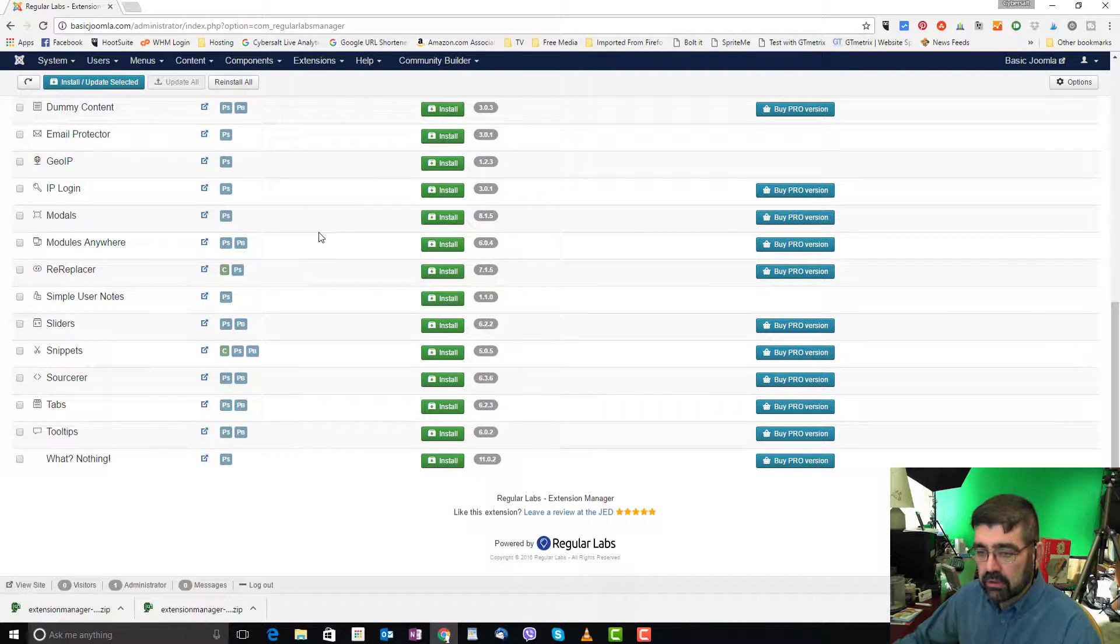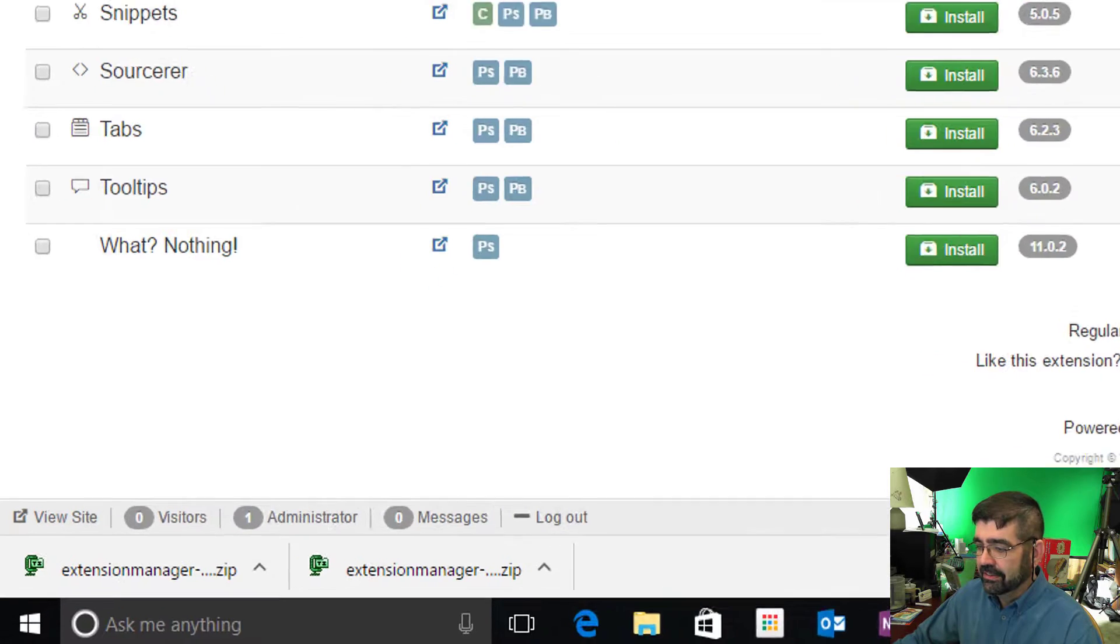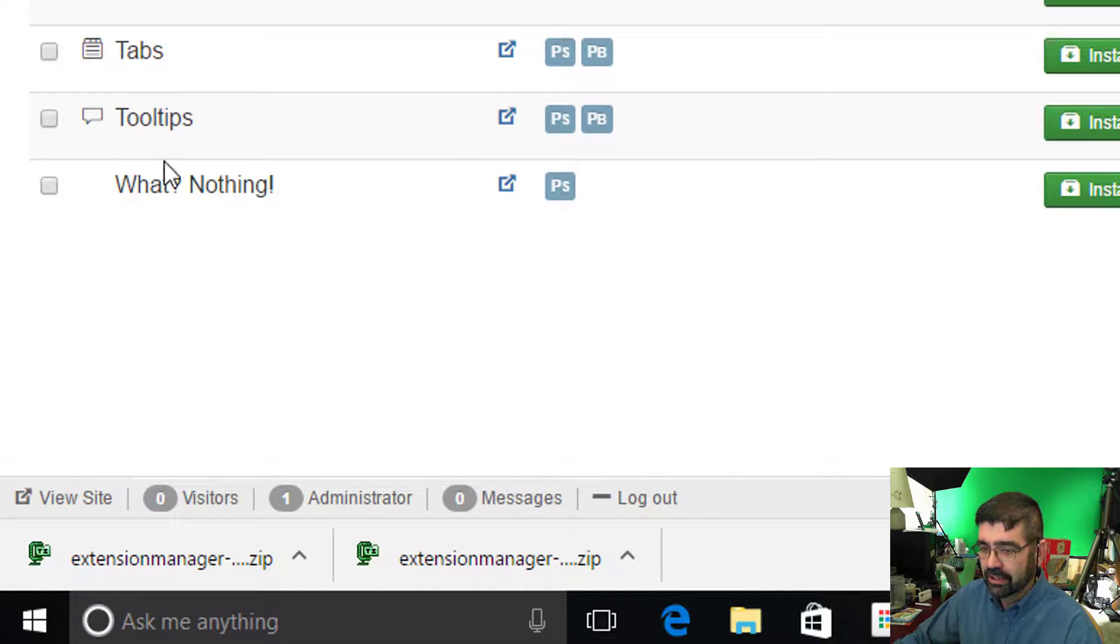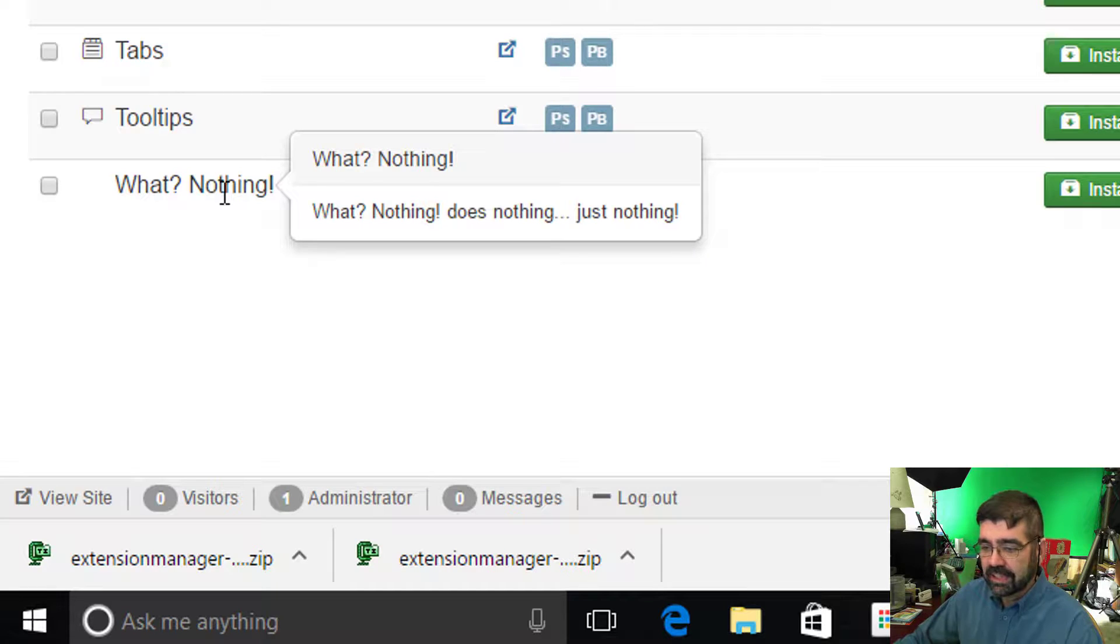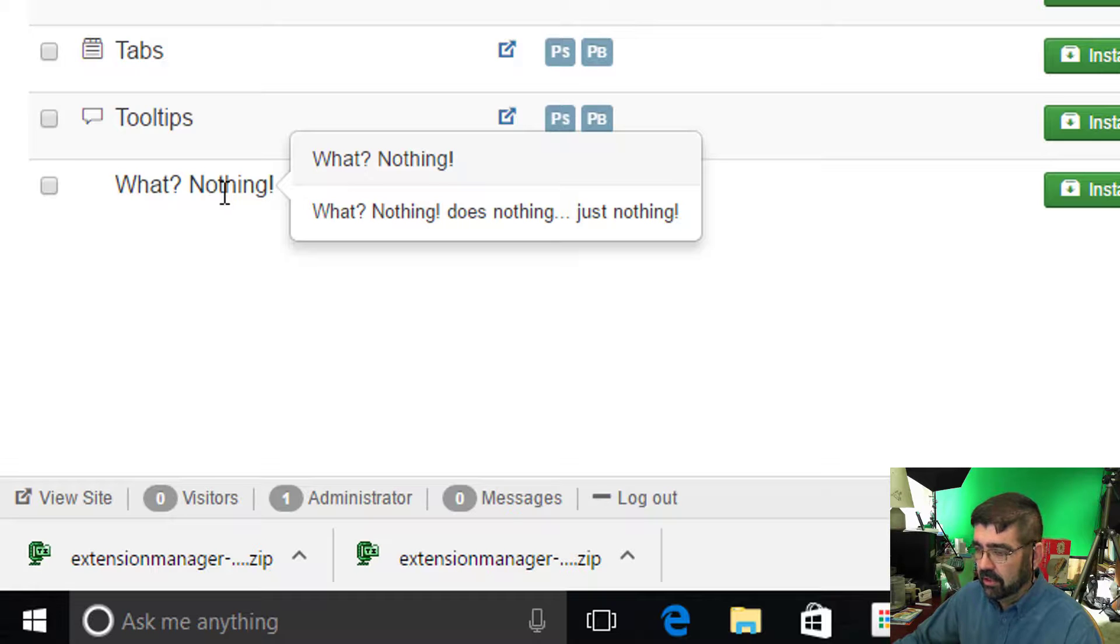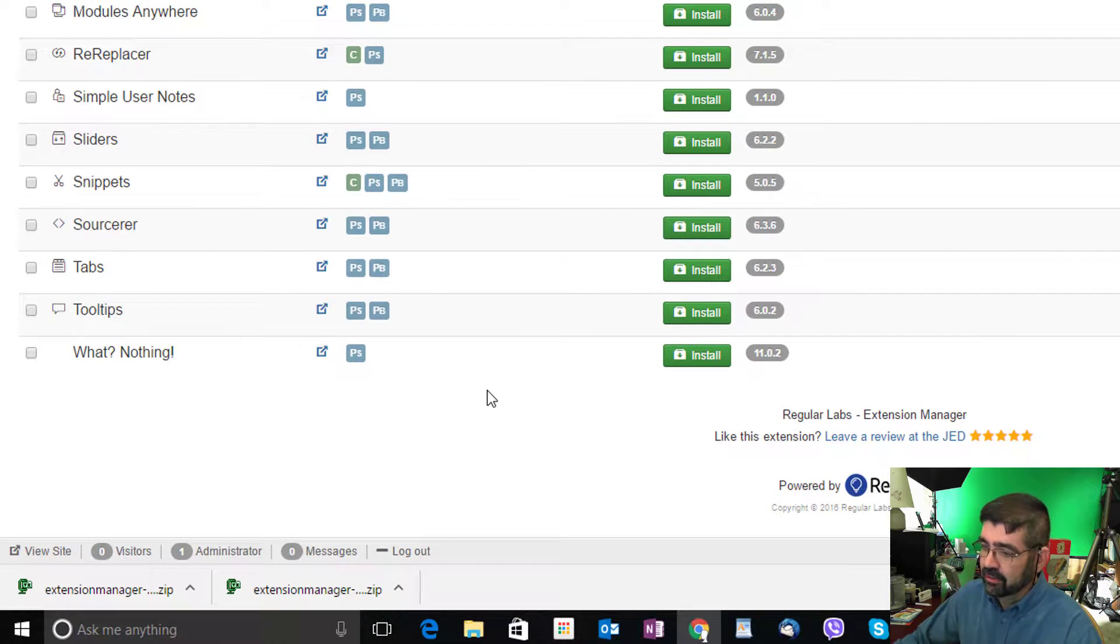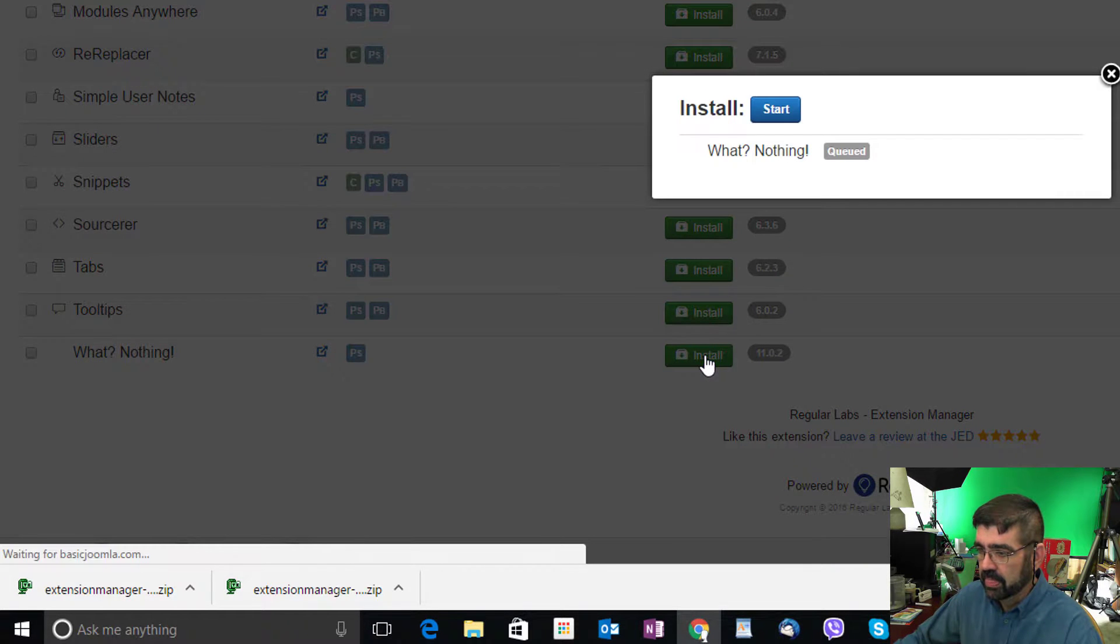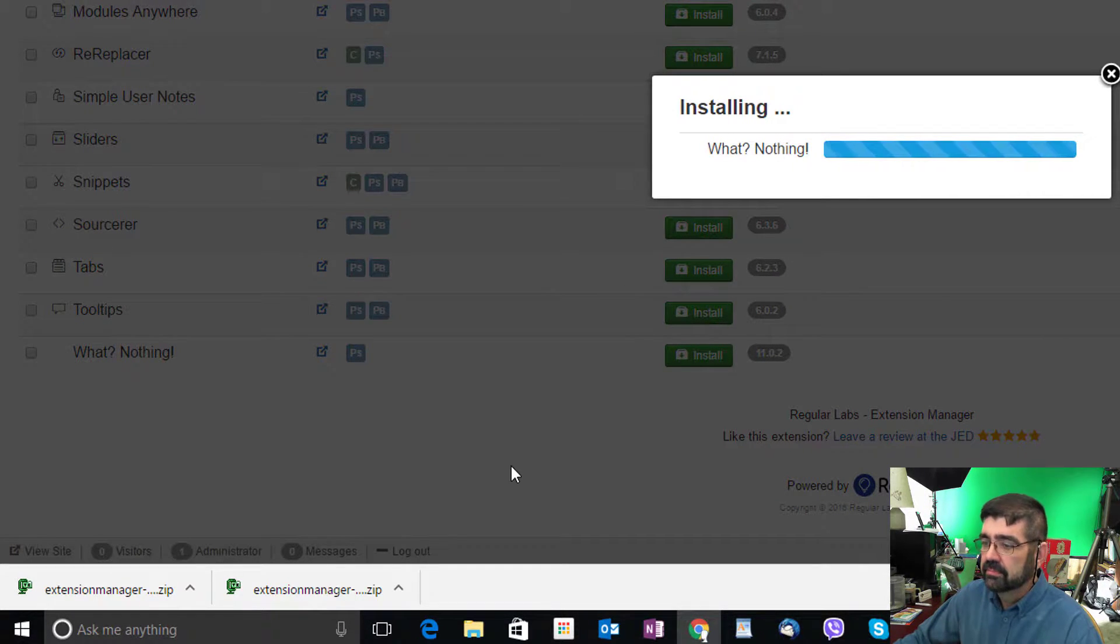Now, Regular Labs has a bit of a gag at the very end, a joke. And so it's the What Nothing extension. It basically does nothing, just nothing. But it's a great way for us to take a look at how to install, as an example, any of the extensions from Regular Labs. Simply, as I'm sure you can guess, click on the install button.